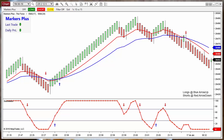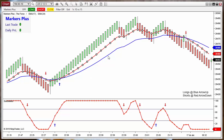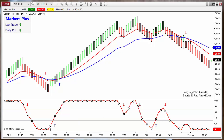The Marker Plus system allows you to automate any signal painted by any indicator, like these arrows, and also to create your own signals — for example, when any two lines are crossing each other.